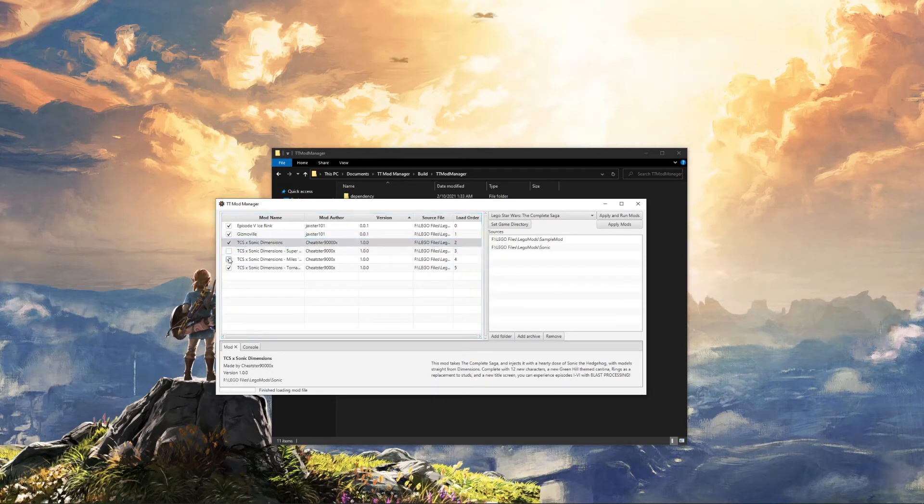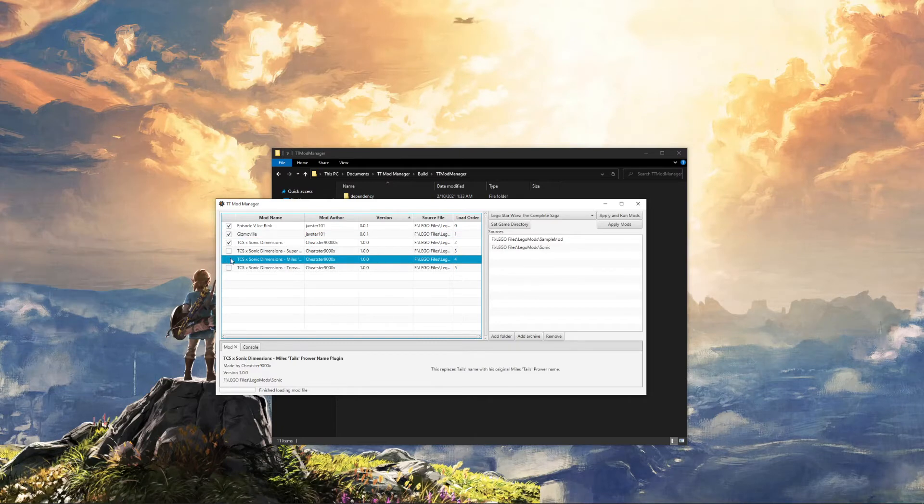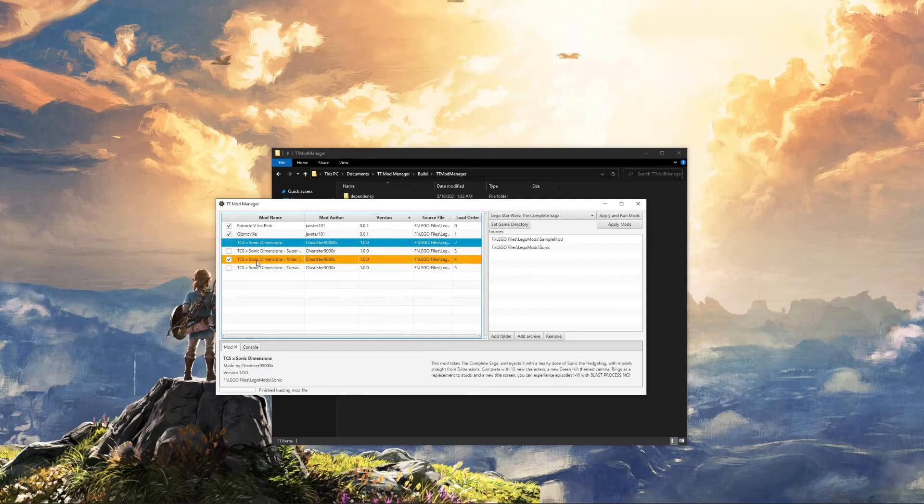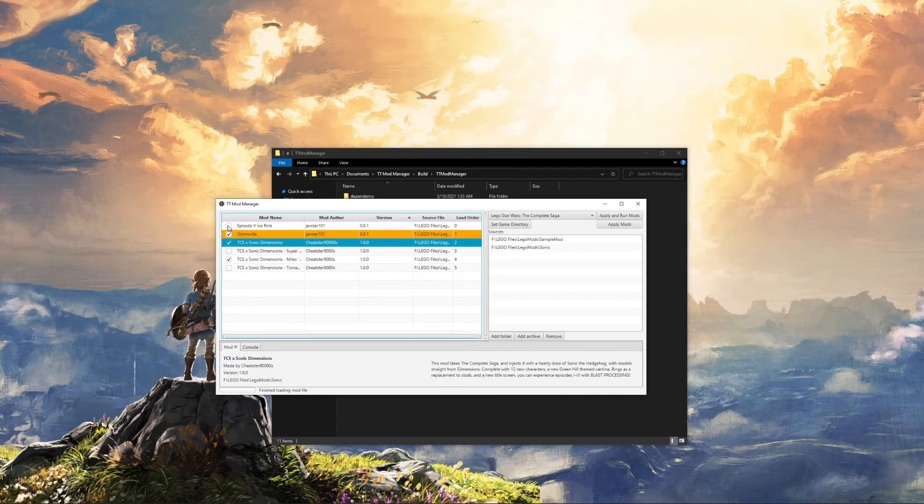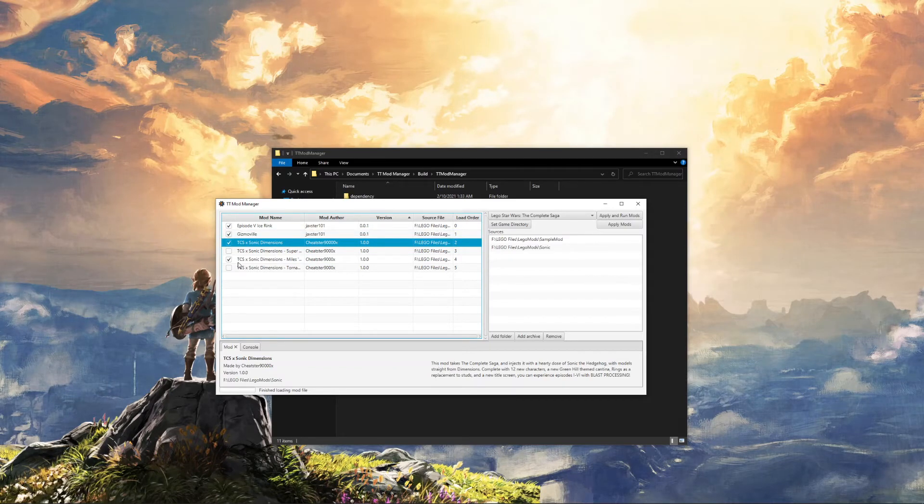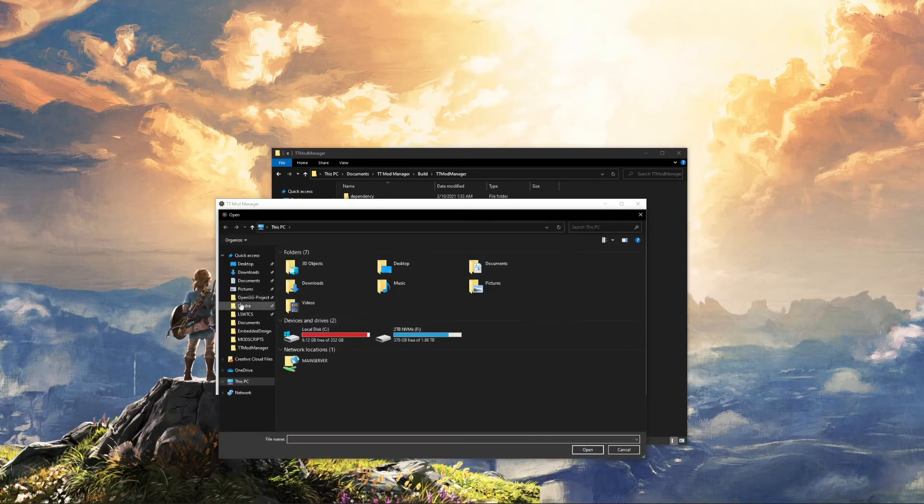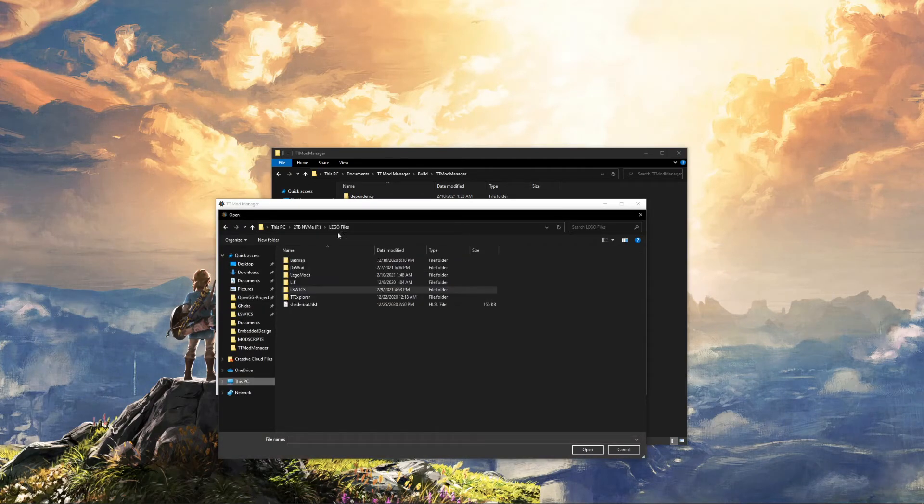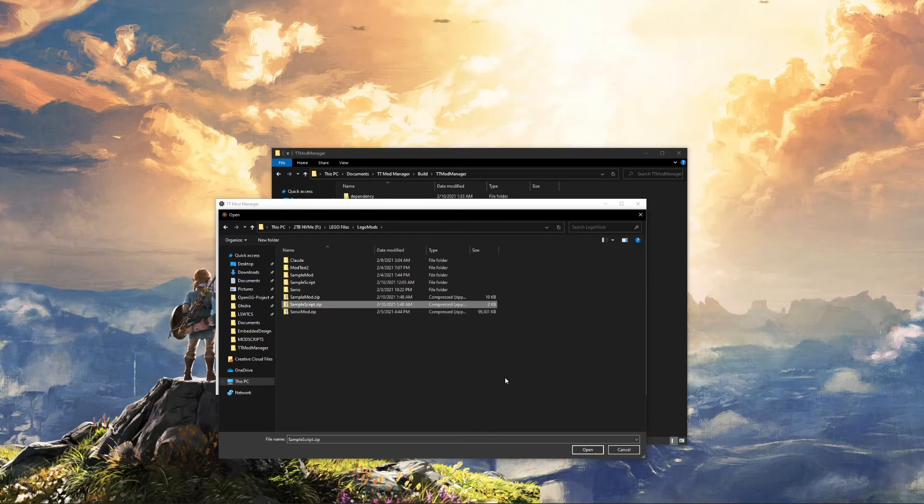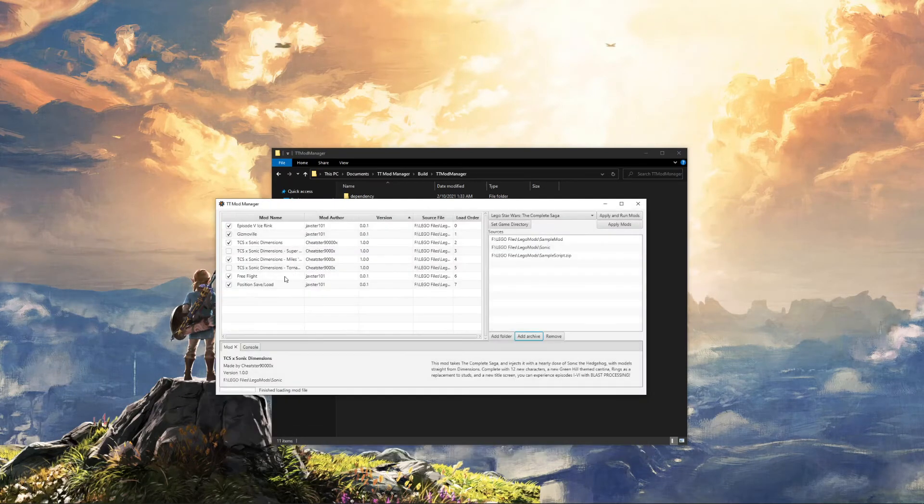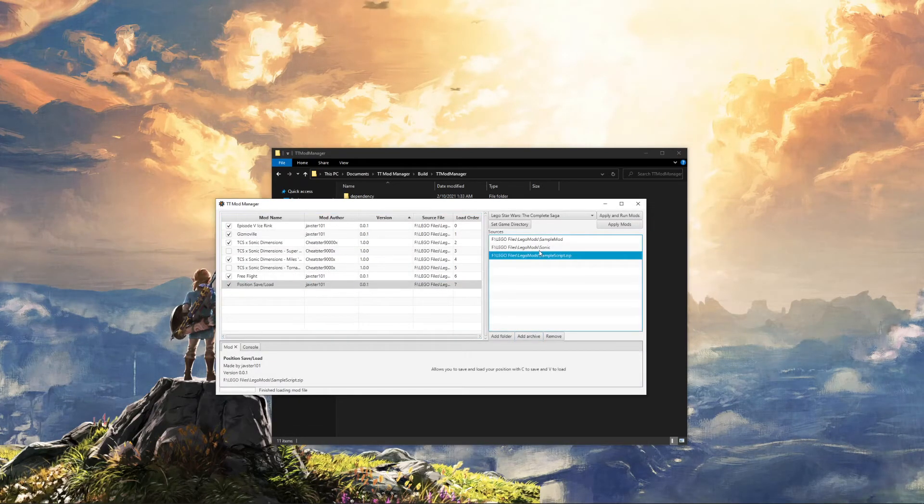You can enable and disable mods here. If you have a conflict, for example, if this requires this but this is disabled, it'll tell you. And the last thing you can do is you can add it as an archive. So, for example, I have another mod here, which is SampleScript.zip. If you open this up, it'll add it as an archive, pop up here.